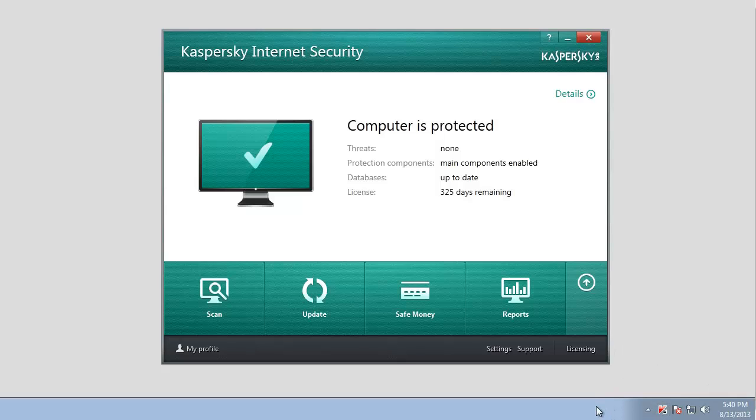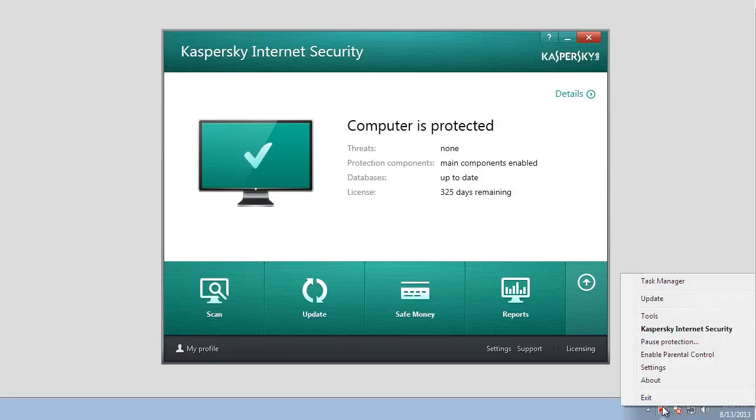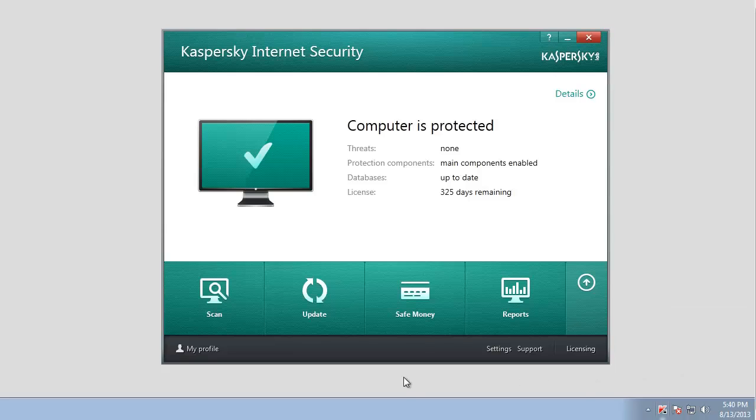right-click the application icon in Windows notification area and select the update item of the context menu. To launch the update from the main application window, click the Update button.